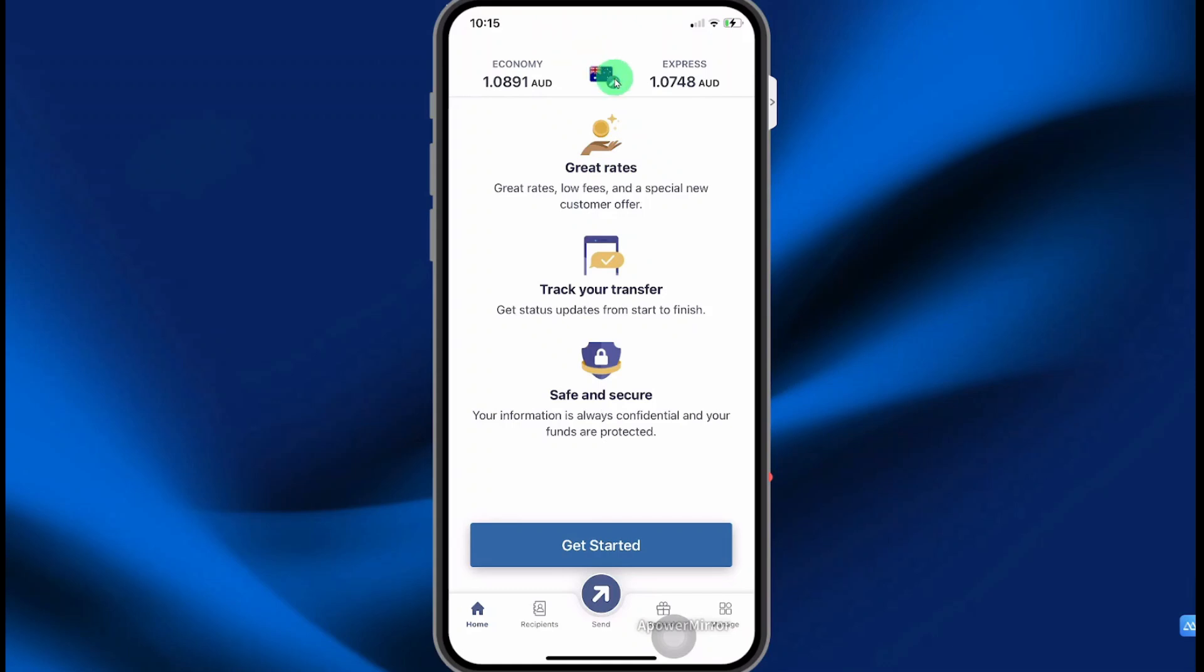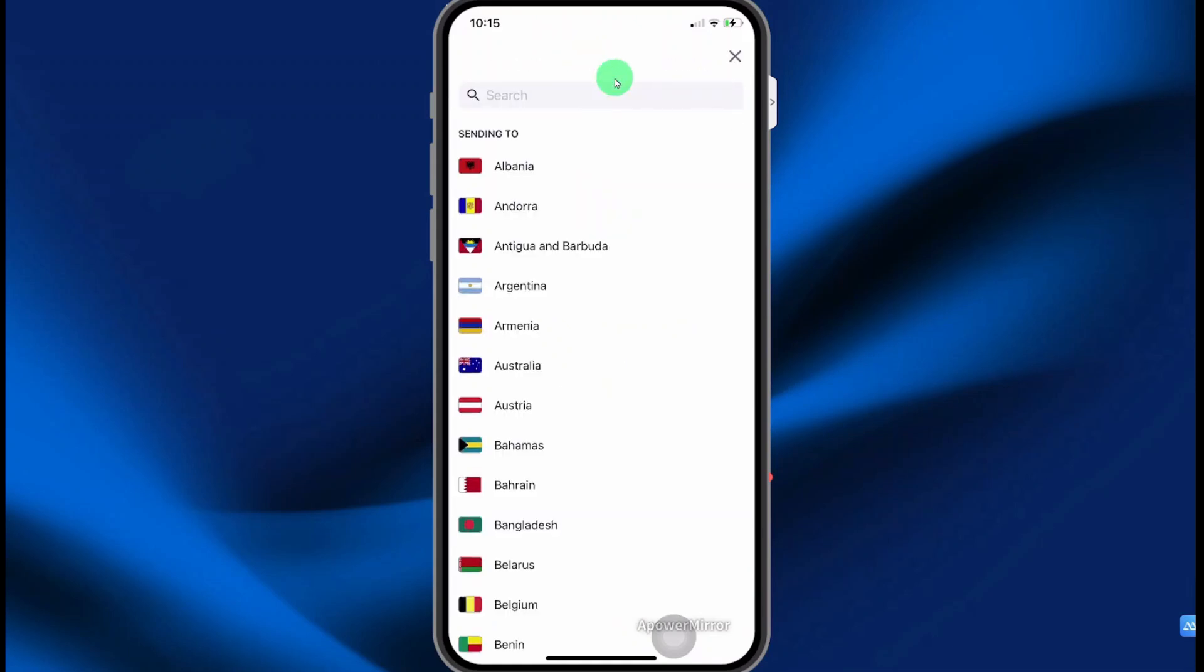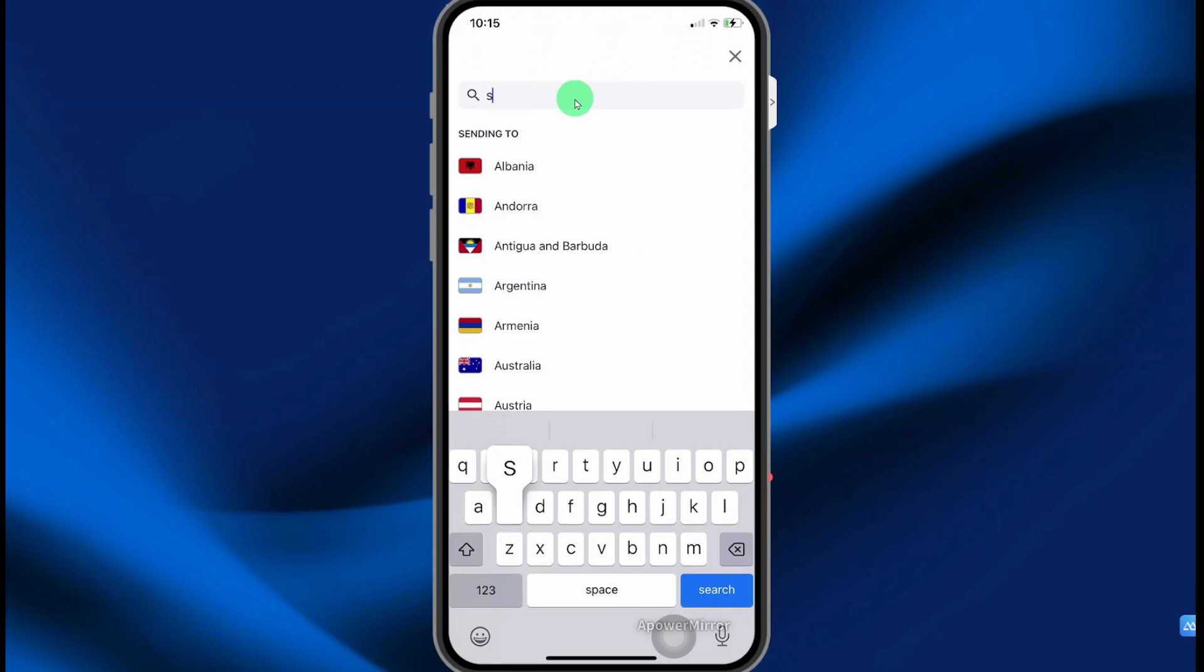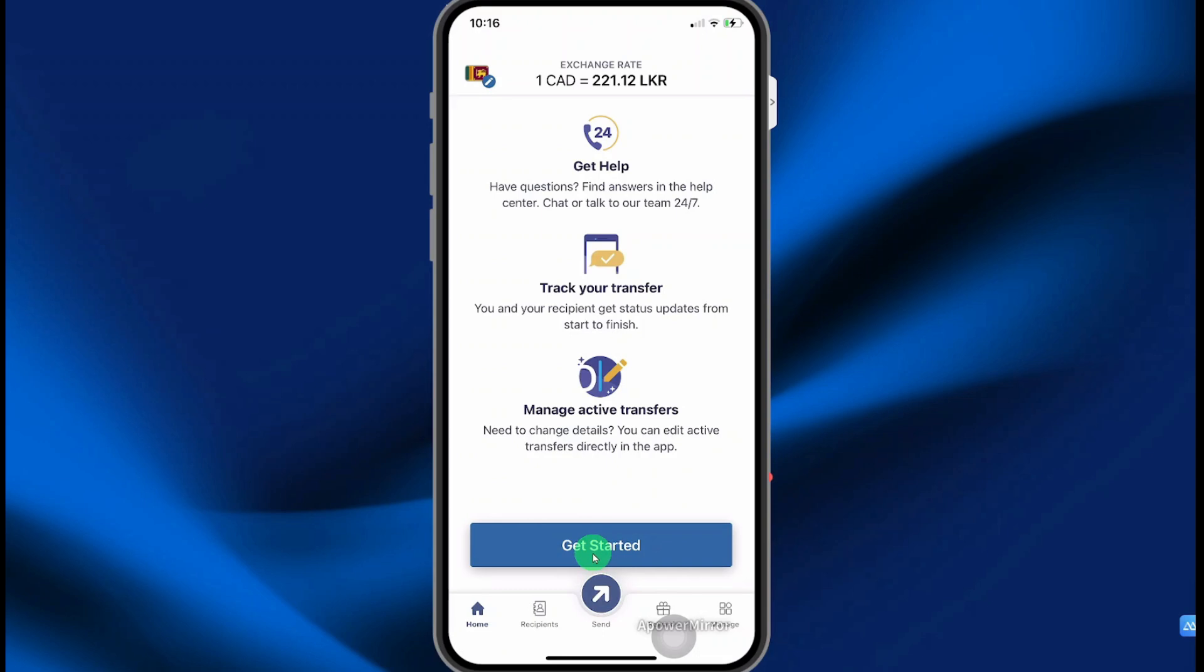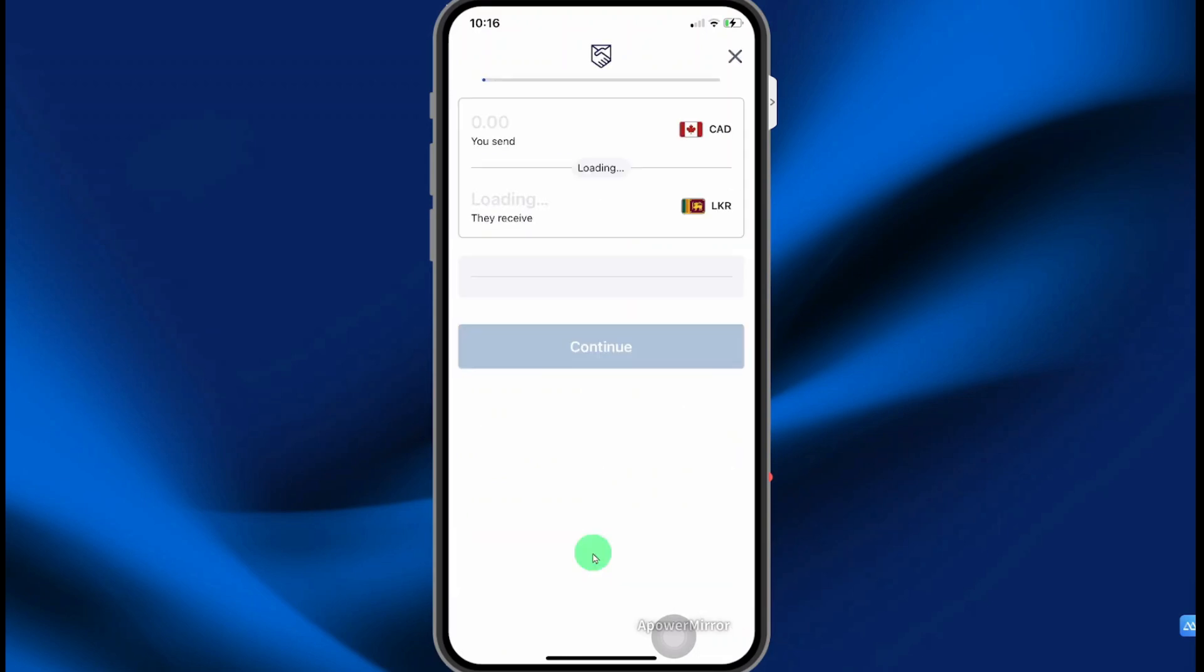At the top of the screen, you want to ensure you select your country. So let's search for Sri Lanka. You want to ensure you select your recipient's country. Then select get started.